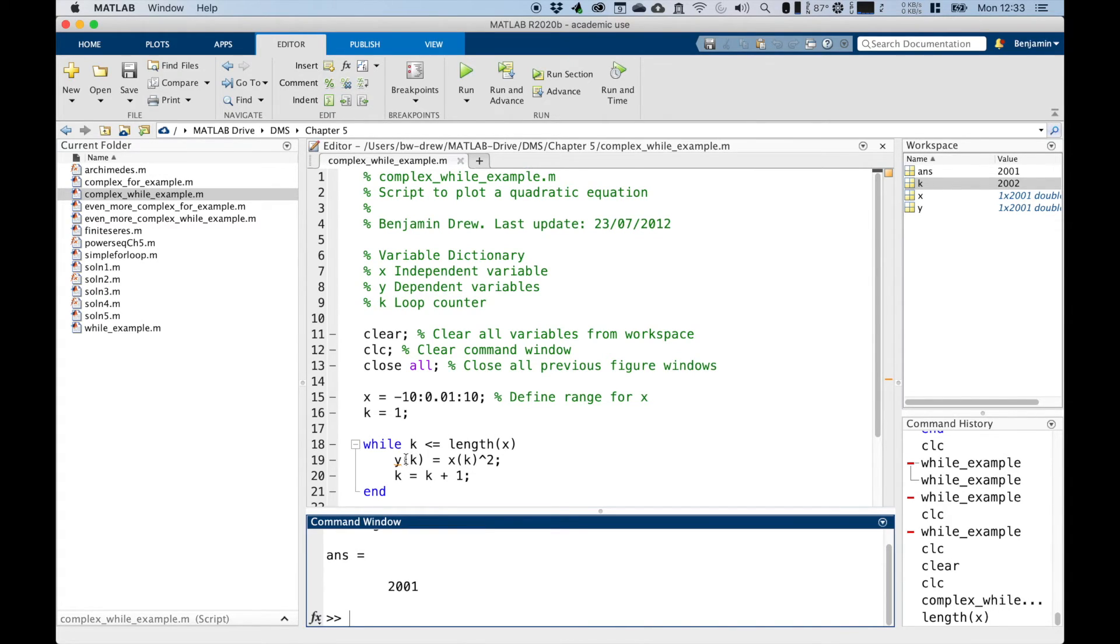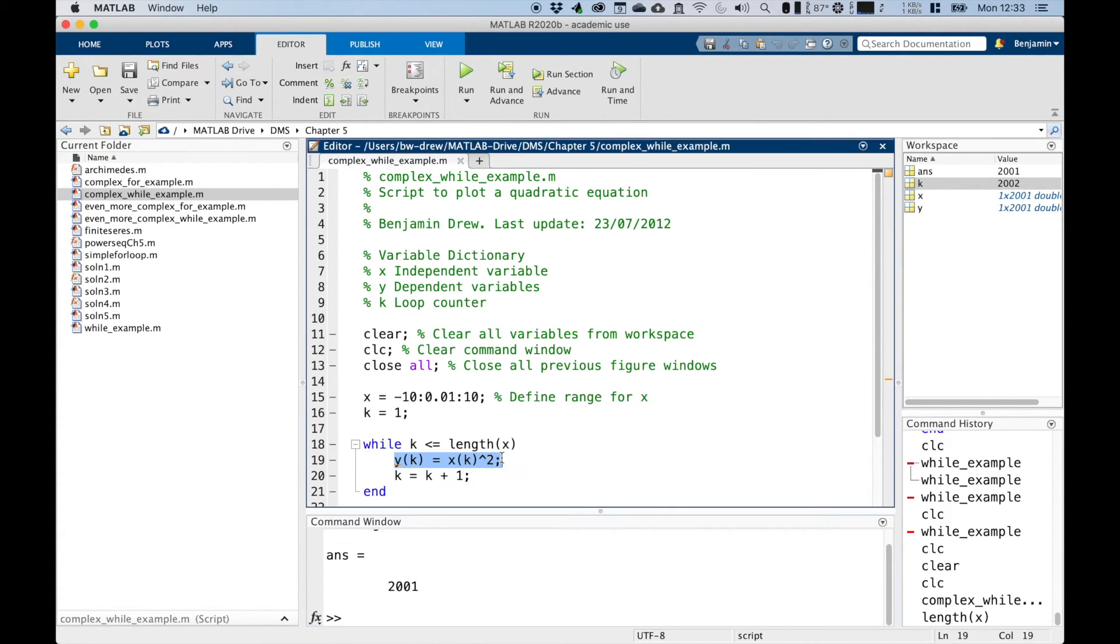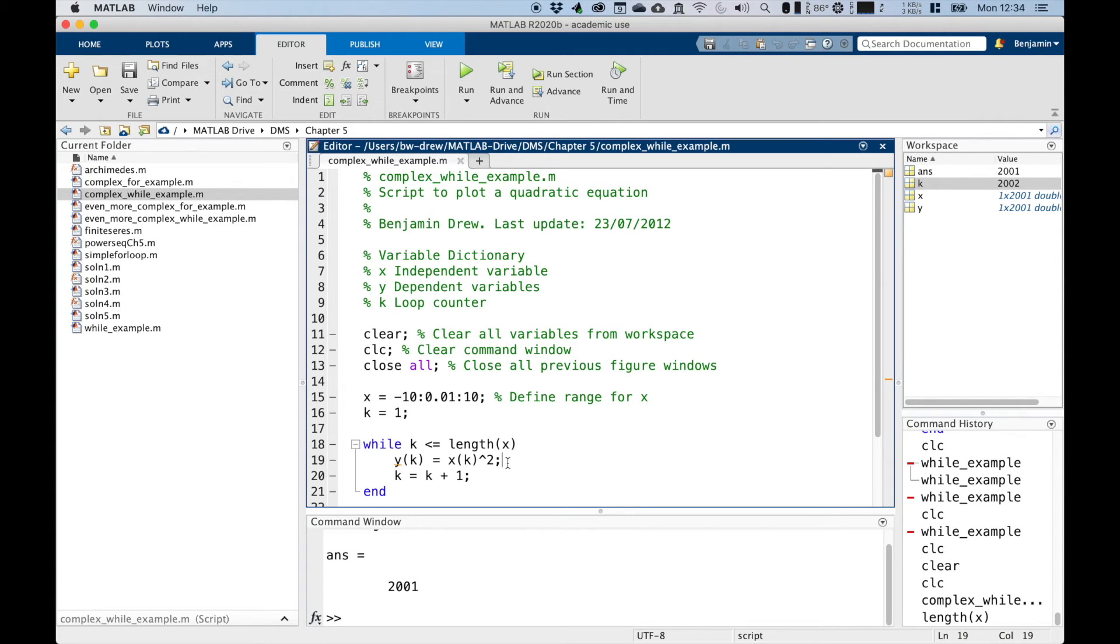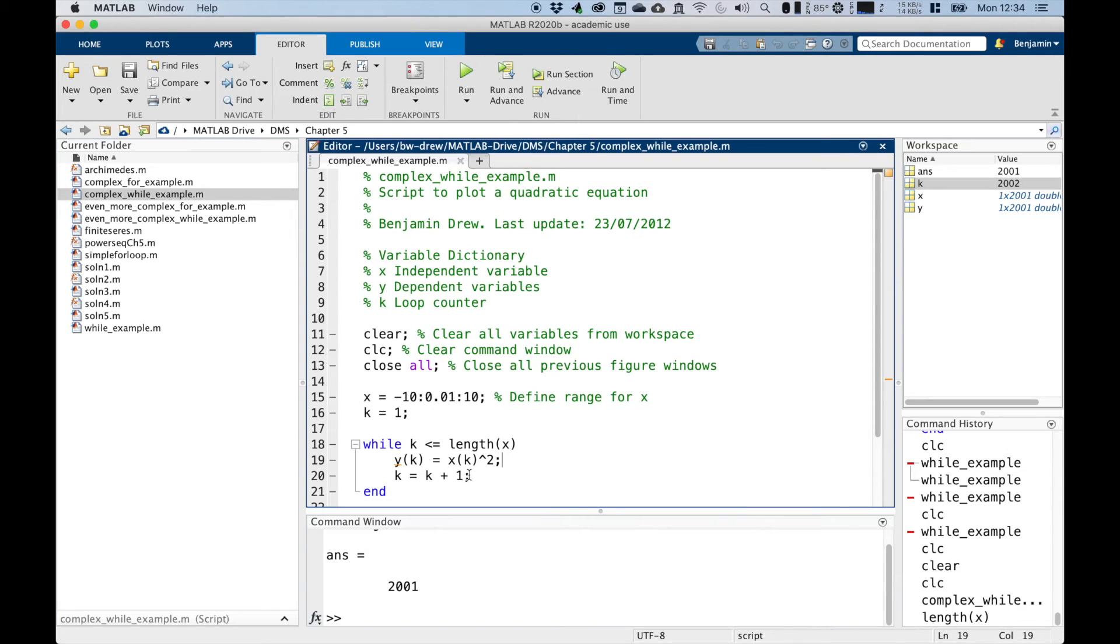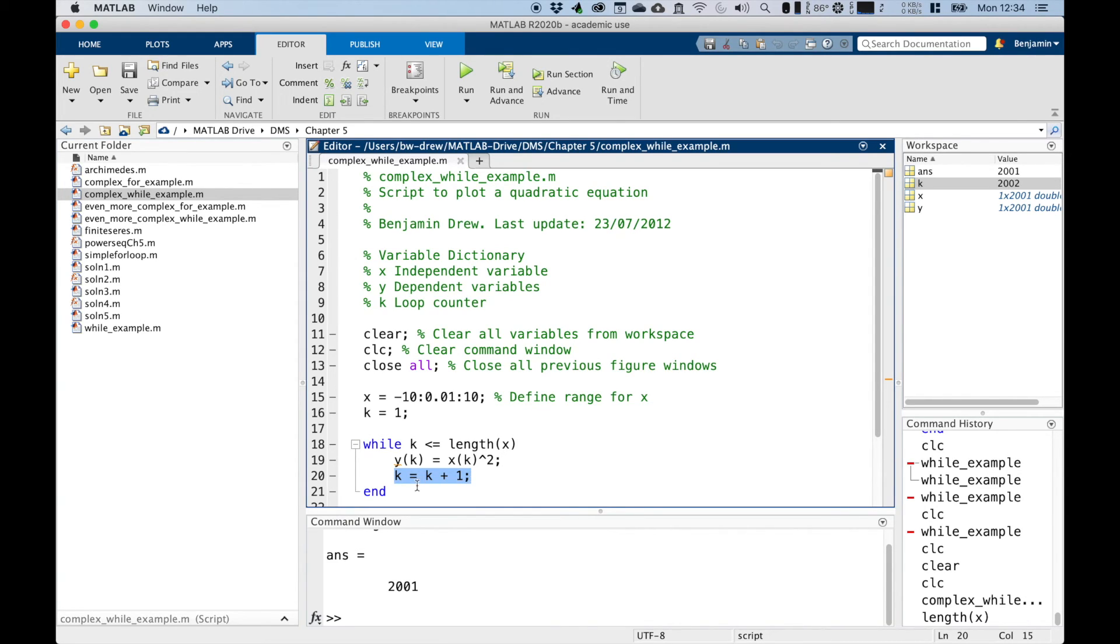This is the command we want to iterate, assigning our value of y to be x squared. So we want the element n by n, so the first iteration when k equals one is the first element. Y will be the first element of x squared, and so on. And then we want k to increase, to increment up by one every iteration. So we need a command in the loop that will do exactly that.